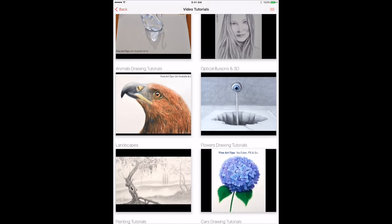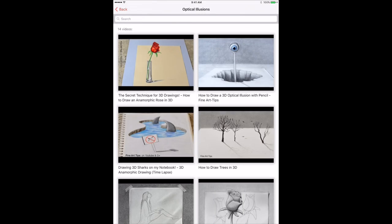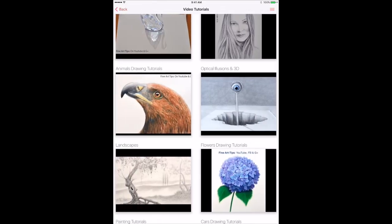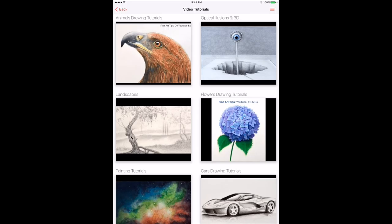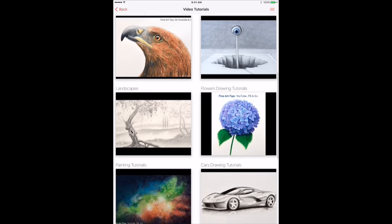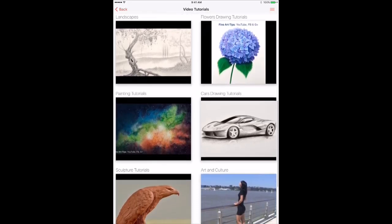We also have sections on 3D effects, landscapes, flowers, painting, cars, etc.